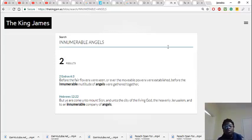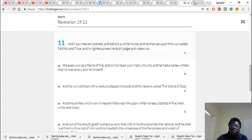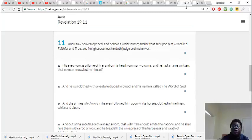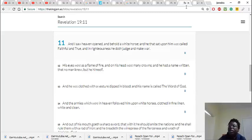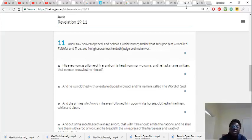2nd Esdras 6 and 3: Before the fair flowers were seen, and ever or ever the movable powers were established, before the innumerable multitude of angels were gathered together. Basically the actual purpose of bringing out that scripture was to prove that there's an innumerable amount of angels. So it is an innumerable amount of angels.